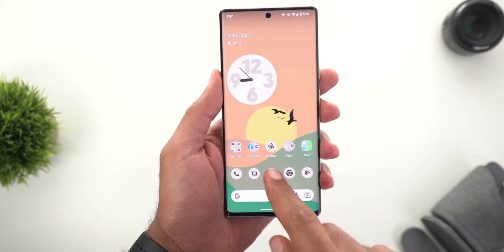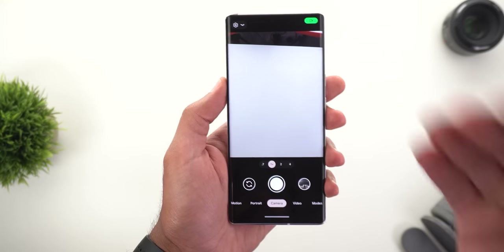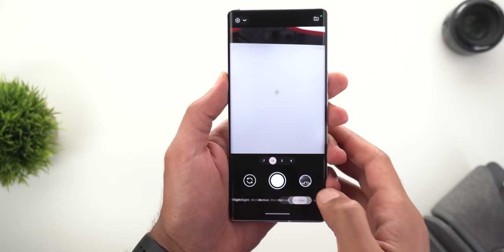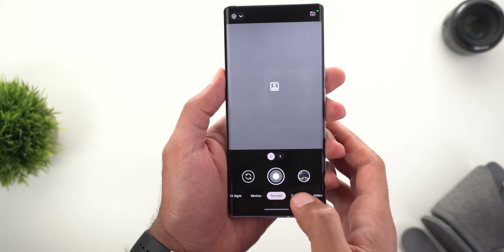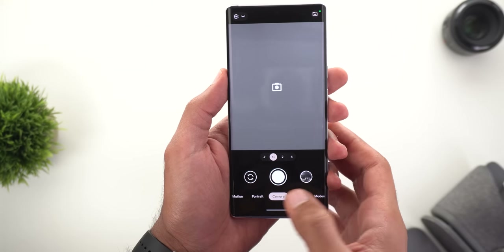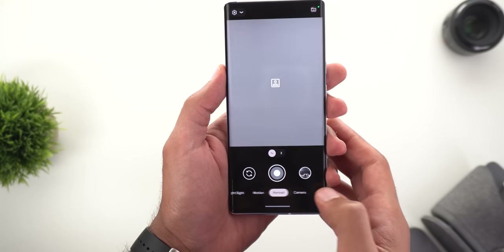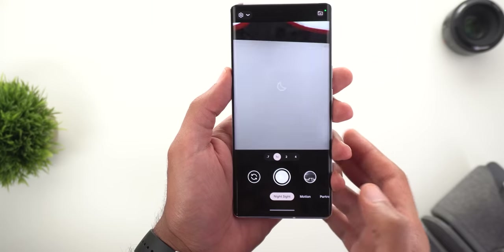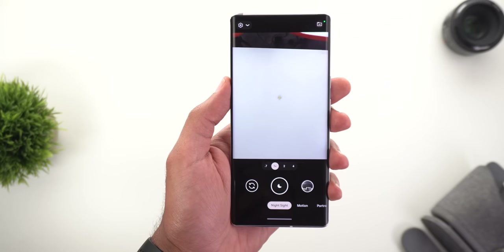I also noticed a much faster launching speed, and switching between different camera modes feels faster after installing GCam version 8.6.